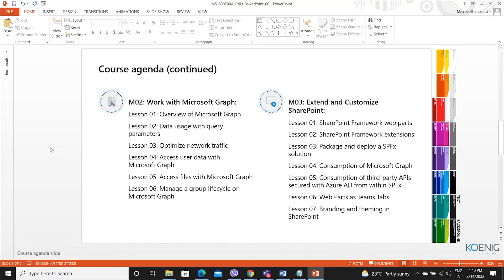Module three: extend and customize SharePoint. We will discuss about the SharePoint Framework web parts, and how to use extensions to deploy a client-side solution on SharePoint, consumption of Microsoft Graph, consumption of third-party APIs secured with Azure AD within SharePoint, the app web part as a Teams app, team tab, and branding and theming in SharePoint.